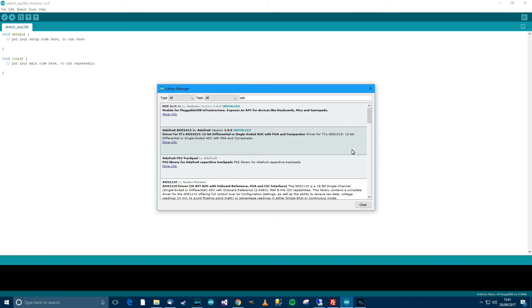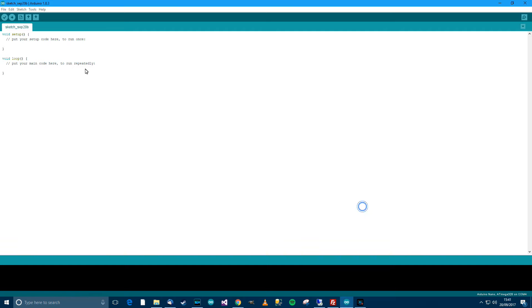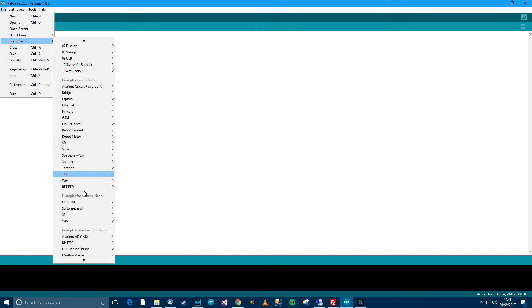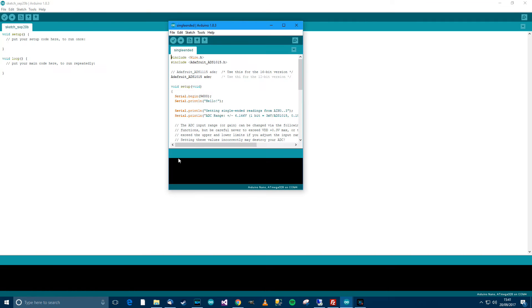And then here you should be able to see Adafruit ADS 1x15 by Adafruit. So if you click on that, there should be an install button here. So click that install button and then restart Arduino. For me, I've already installed it. So I'm not going to bother.